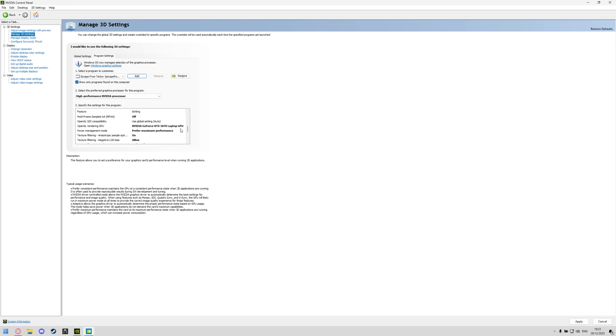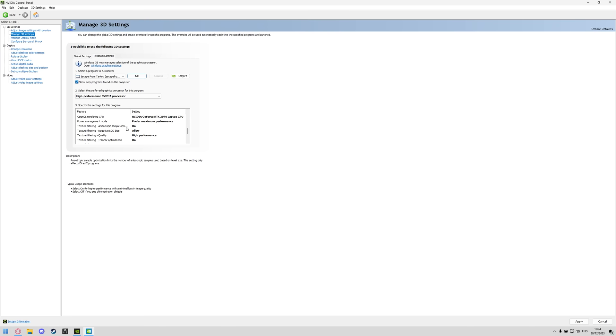So I'm using all the testing done on the laptop today but I use these settings on the PC as well before it left and it works absolute wonders. Power management mode is set to prefer maximum performance, texture filtering anisotropic sample optimization is set to on.